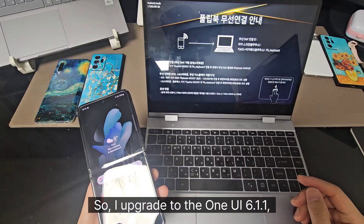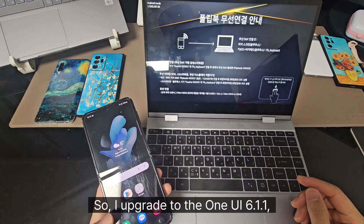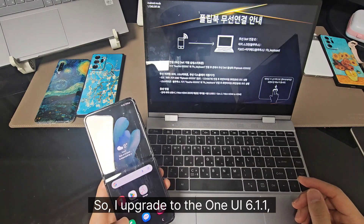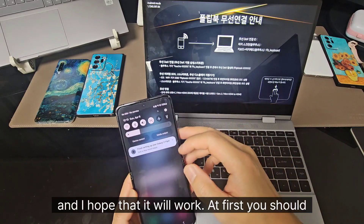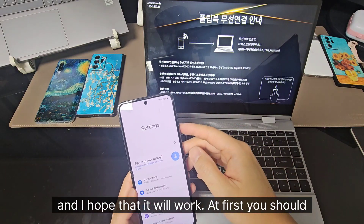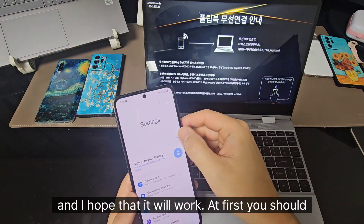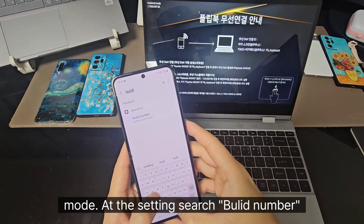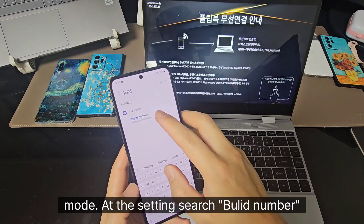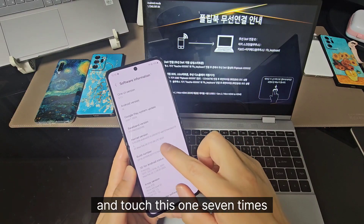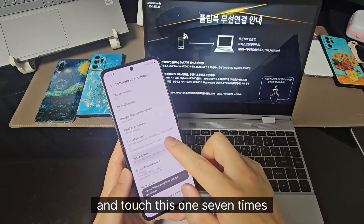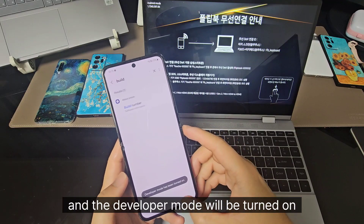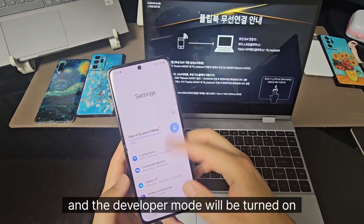So I upgraded to One UI 6.1.1 and I hope that it'll work. To enable the DEX-like mode, go to the settings, search build number, and touch it seven times and the developer mode will be turned on.